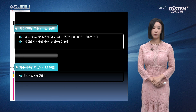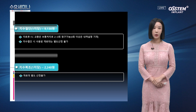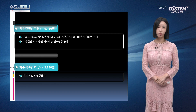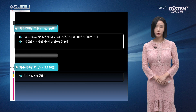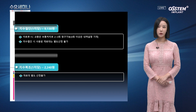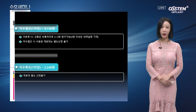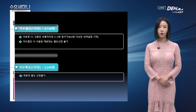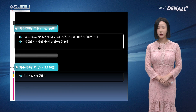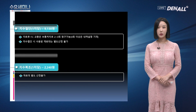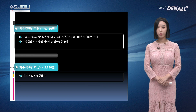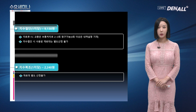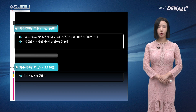다음으로 치수절단과 치수복조 항목입니다. 치수절단은 1치당으로 청구되고 9,130원입니다. 치료 후 FC 교환은 보통 처치로 2~3회 청구 가능합니다. 치수절단 시 사용된 재료대는 별도 산정이 불가합니다.